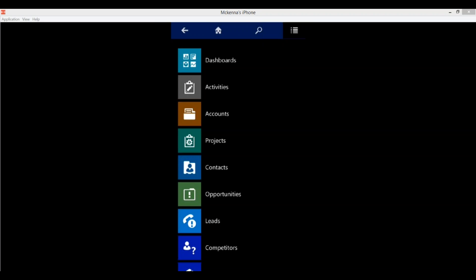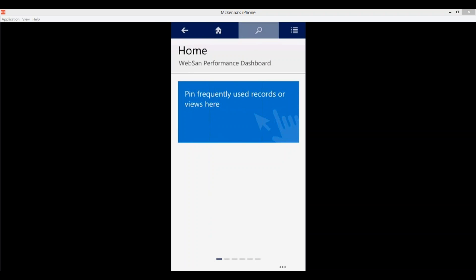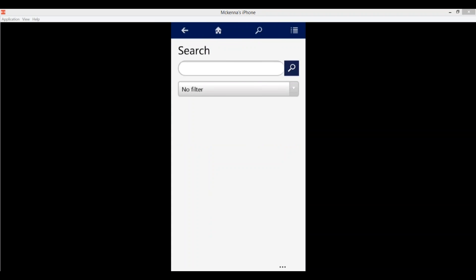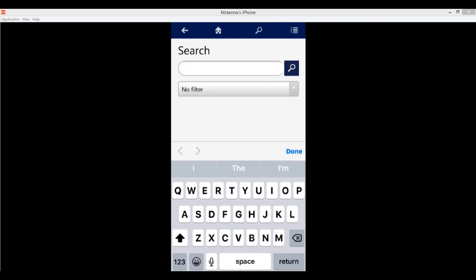Next, if I tap on the magnifying glass — the second icon from the right — this gives you your search feature. From here you can do either a filtered search or a cross-entity search. I'll give you a quick demo: I'm going to tap there and type in the name James. I have it set to no filter, so this is just going to return any entities which have the name James in them. I'll click the magnifying glass to execute the search.